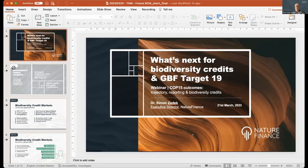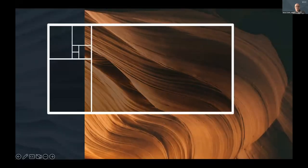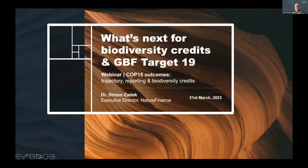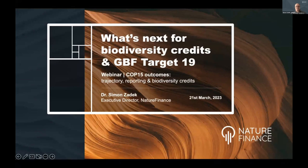The GBF notably includes Target 19, which aims to substantially and progressively increase the level of financial resources from all sources, in an effective, timely, and accessible manner, including domestic, international, public, and private resources, to implement national biodiversity strategies and action plans by 2030, mobilizing at least 200 billion US dollars per year. It notably includes the idea of stimulating innovative schemes such as payment for ecosystem services, green bonds, biodiversity offsets and credits, and sharing mechanisms with environmental and social safeguards.